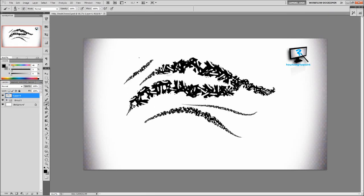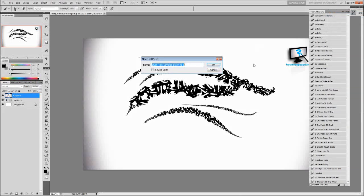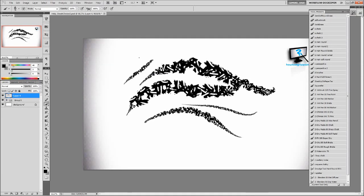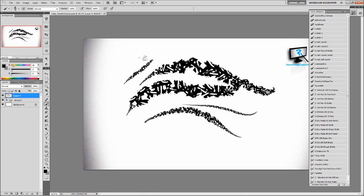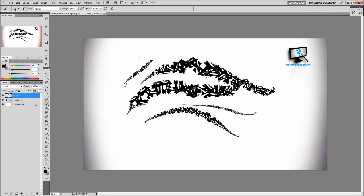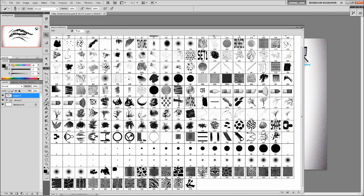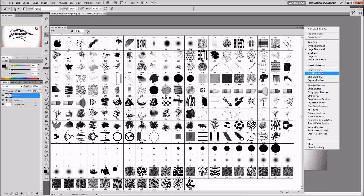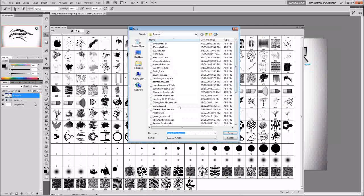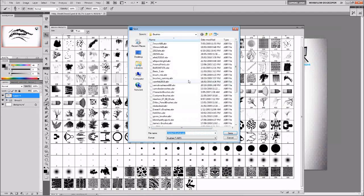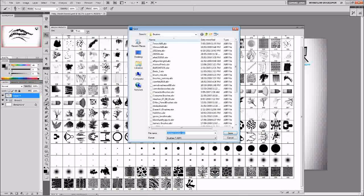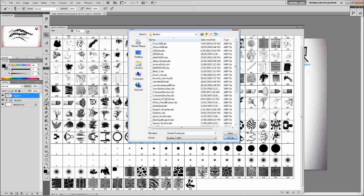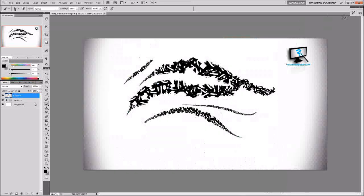You can also save it as a tool preset in the tool preset sub menu. You can also save your entire brush set in the sub menu for the brush presets as well as saving your tool presets.